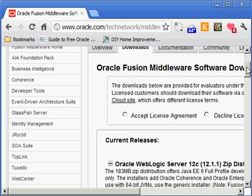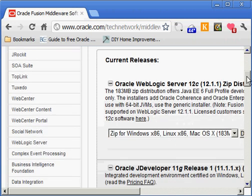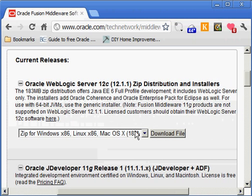I'm doing this video in the beginning of April 2012. Right now, the latest and greatest version of the WebLogic server is 12C. I'm not going to use this version because if you look at the notes here, it says the Fusion middleware products are not supported on 12.1.1 yet. They will be shortly, but as of April 2012, they're not available yet.